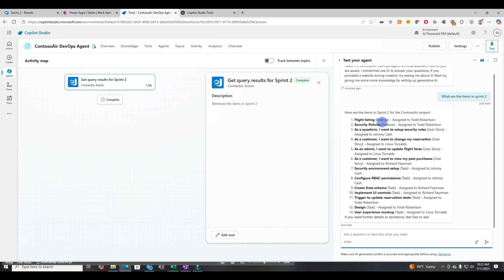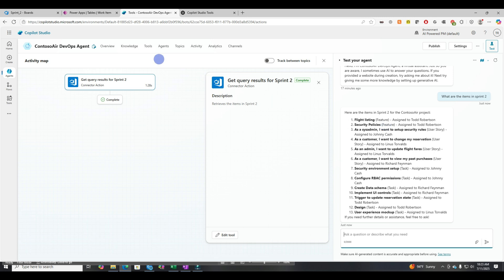But you can also see an immediate problem to this. If you wanted to say sprint one, sprint two, sprint three, every sprint, you're creating a new one of these tools. So every sprint, you're creating a new connector to a new query, which is going to be very tedious and difficult to maintain. But at least it's got the right data. All right. So that's the next way.